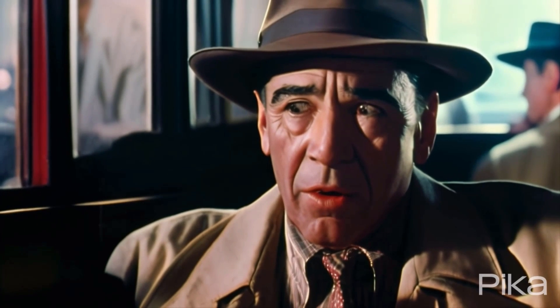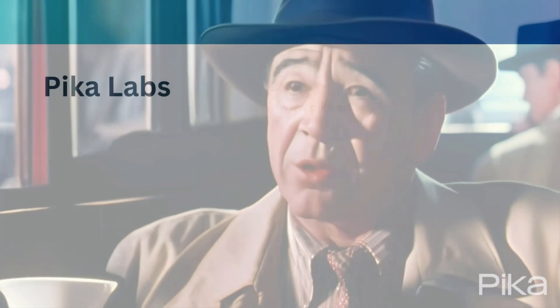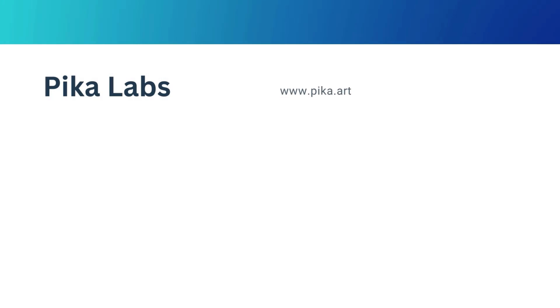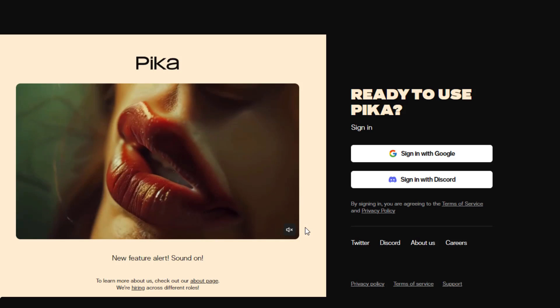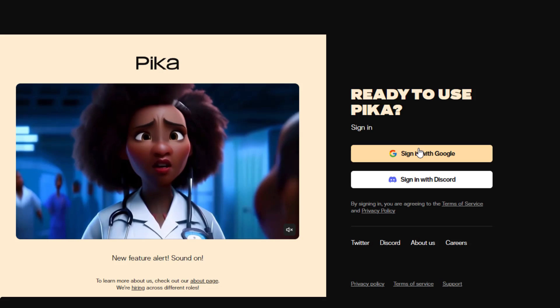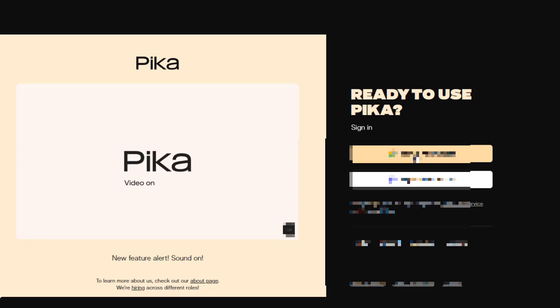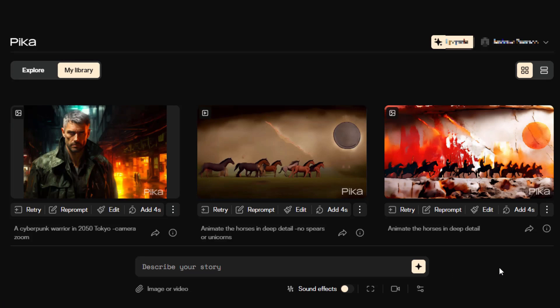This is the video it provided, which looks interesting except for the eyes. I will show you how to fix those later. To get started, go to www.pica.art and sign up for an account. Click on "Try Pica" and sign in with either Google or your Discord username and password. Choose your account and then you're in.